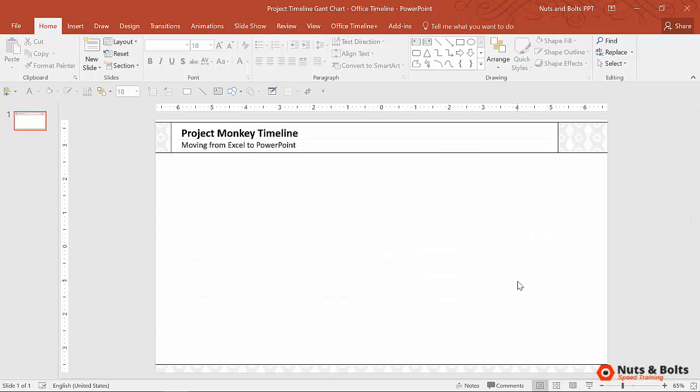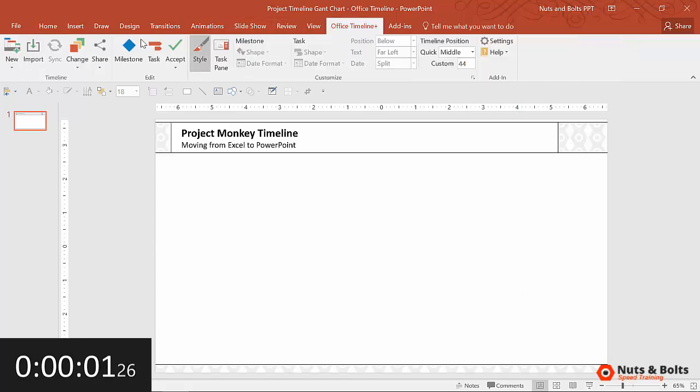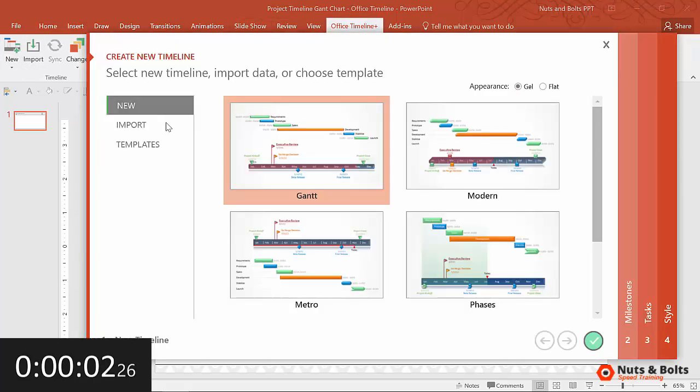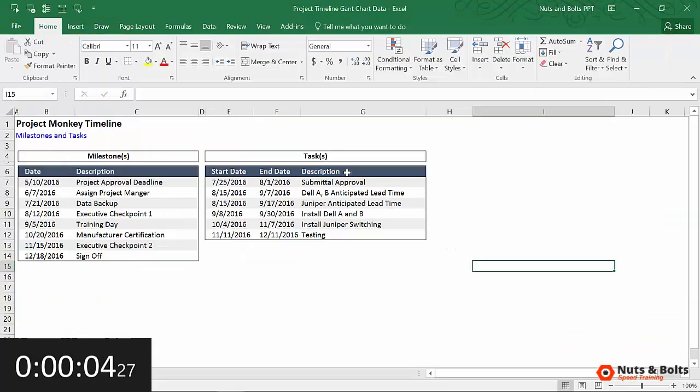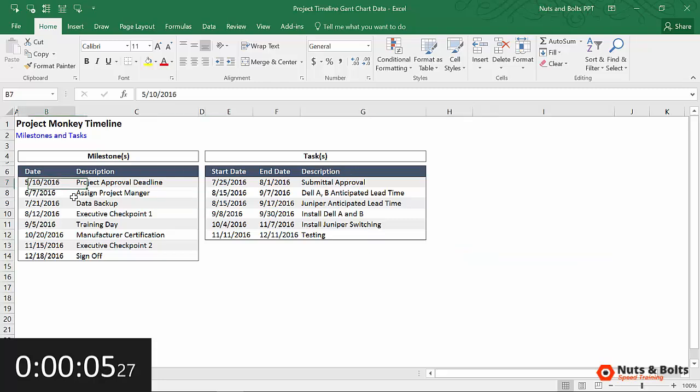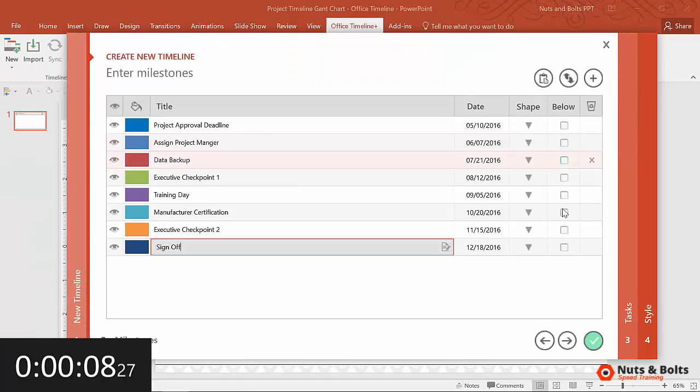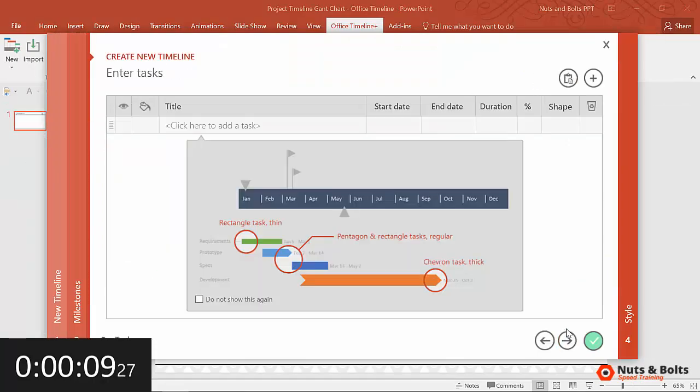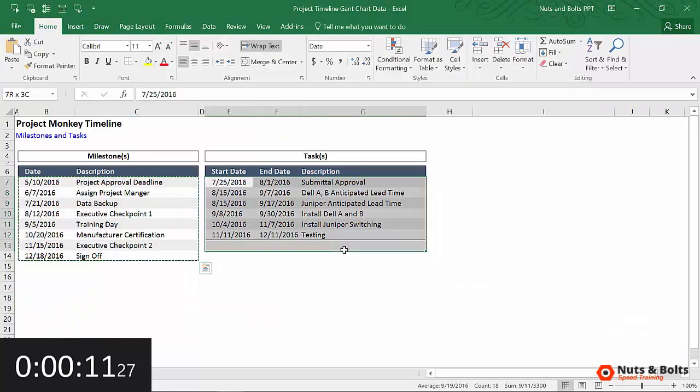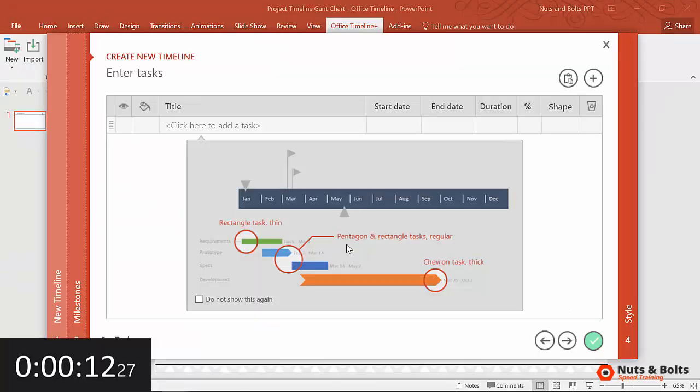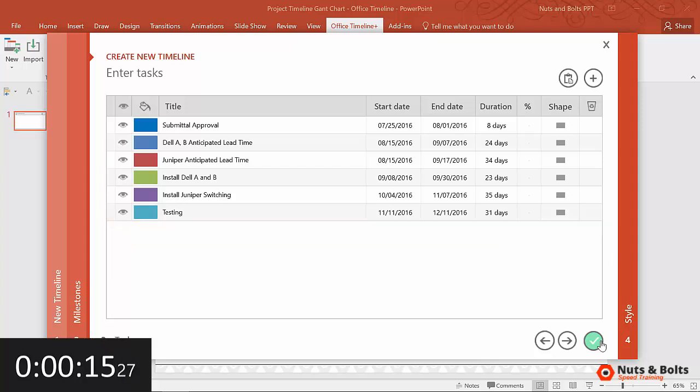Just to prove that this can be done in less than 30 seconds, I'm going to start a timer and go: tab, new, metro, alt-tab to Excel, control C to copy, alt-tab, paste, next, alt-tab. Grab the next set. I grabbed some extra stuff. Paste. I'll delete that out. Click OK.